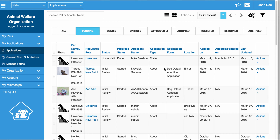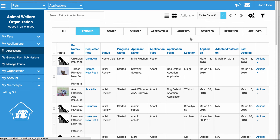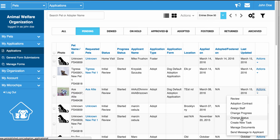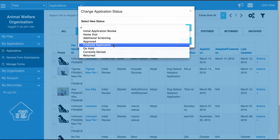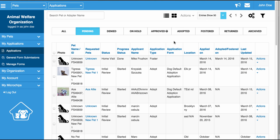Now that you've seen how to review an application, add checklist items, and change an application status, I'm going to show you how to finalize an adoption or foster in the system. If you have a pending application for a pet and the pet gets adopted, to finalize the application you can scroll down to the application — in this case we'll go to ACES — go to Actions, scroll down to Change Status, and move the status to Finalize. If this is an adoption application, the application will get moved to the Adopted tab and the pet status will be changed to Adopted in the system.